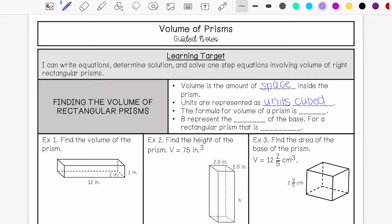The formula for the volume of a prism is: volume equals the area of the base times the height. I like to say big B is represented by the area of the base. So big B in this case is base times height. That would change depending on what type of prism you are solving for. In sixth grade, we're just doing rectangular prisms.